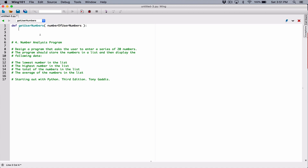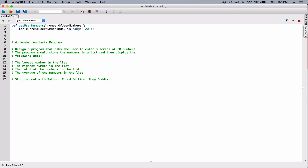Each time the loop runs, it's going to ask the user to enter a number. I'm going to create a for loop. I like to use indexing in loops — you can use indexes to access numbers in a list. So for currentUserNumberIndex in range, I'm going to create a range of numberOfUserNumbers. Assuming the user typed in 20, this range function is going to create a range from 0 to 19.